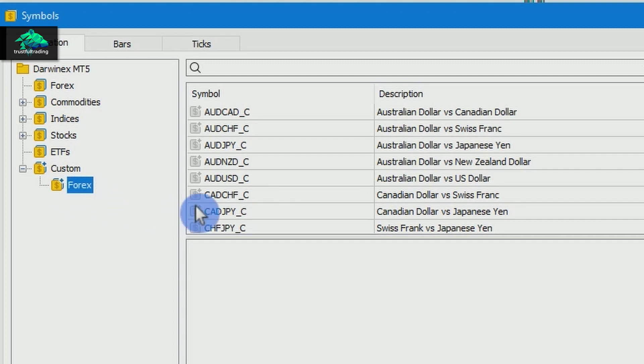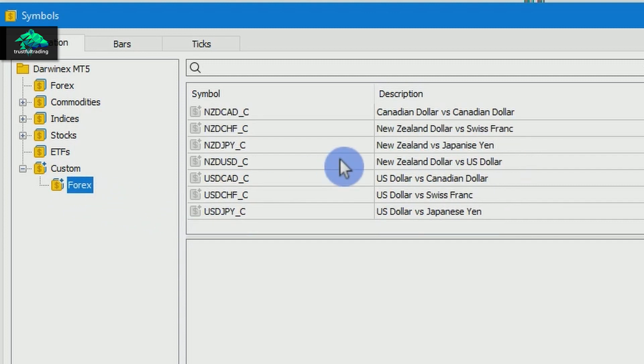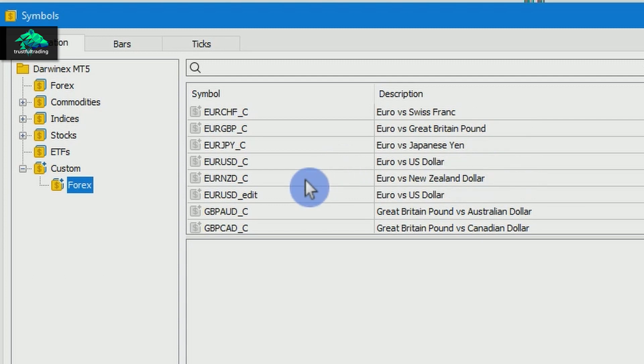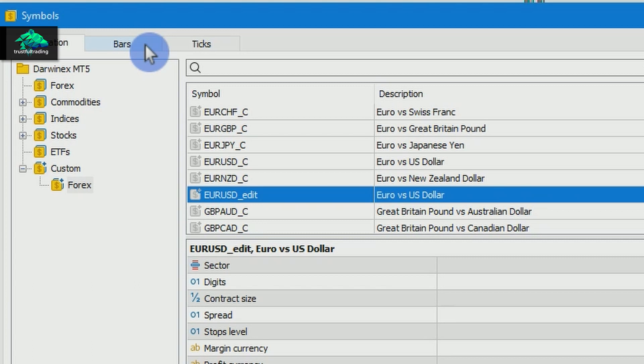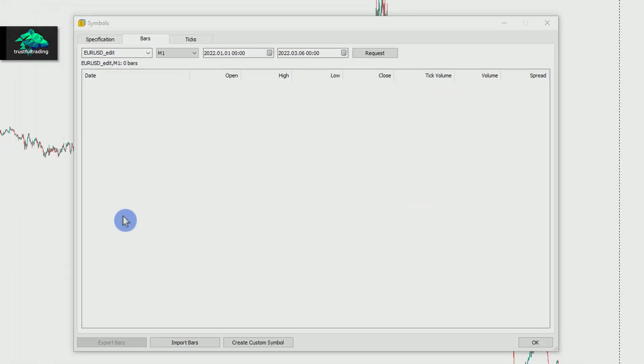We select our symbol here. And switch to the tab Bars. Here we click on Import Bars.